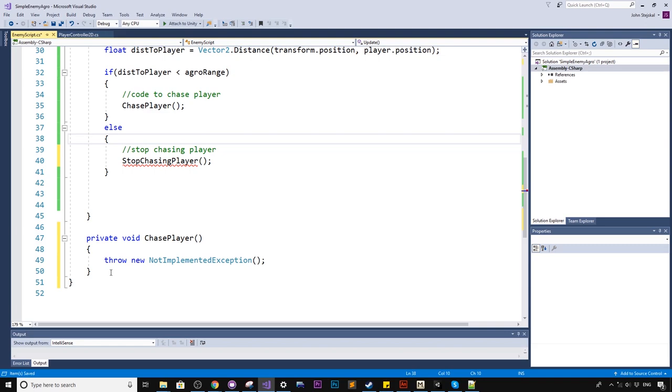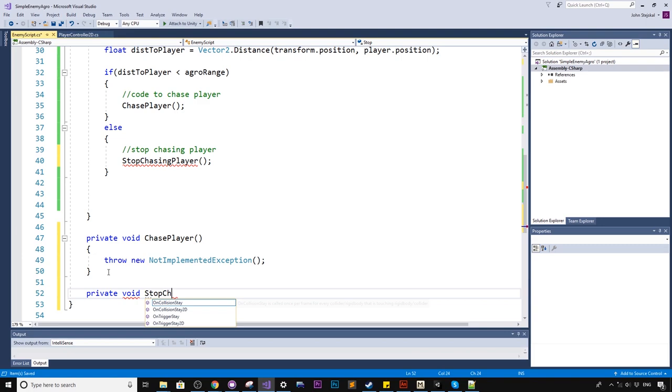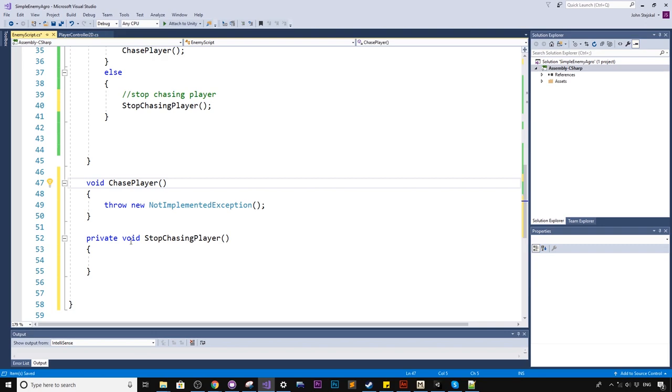So we need to create a new function. So very quickly for you guys who don't know, you can hover over this name, and you can see this little drop down here. If you click that little arrow and click this button here, it has automatically created the function for us. How cool is that? Alternatively, you can write it private void stop chasing player. You could do it like this, and hope you got the spelling right.